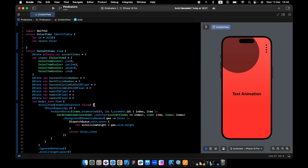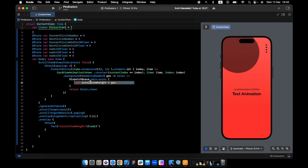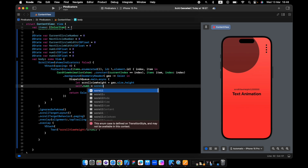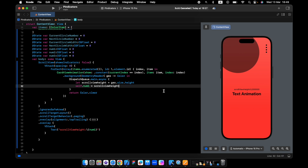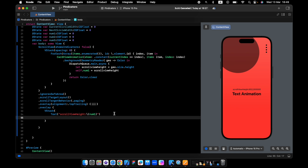I want to add an overlay to the scroll view so we can see the numbers, and I will assign this scroll view height to number one. Now we can see the height is very small — let's make it bigger.